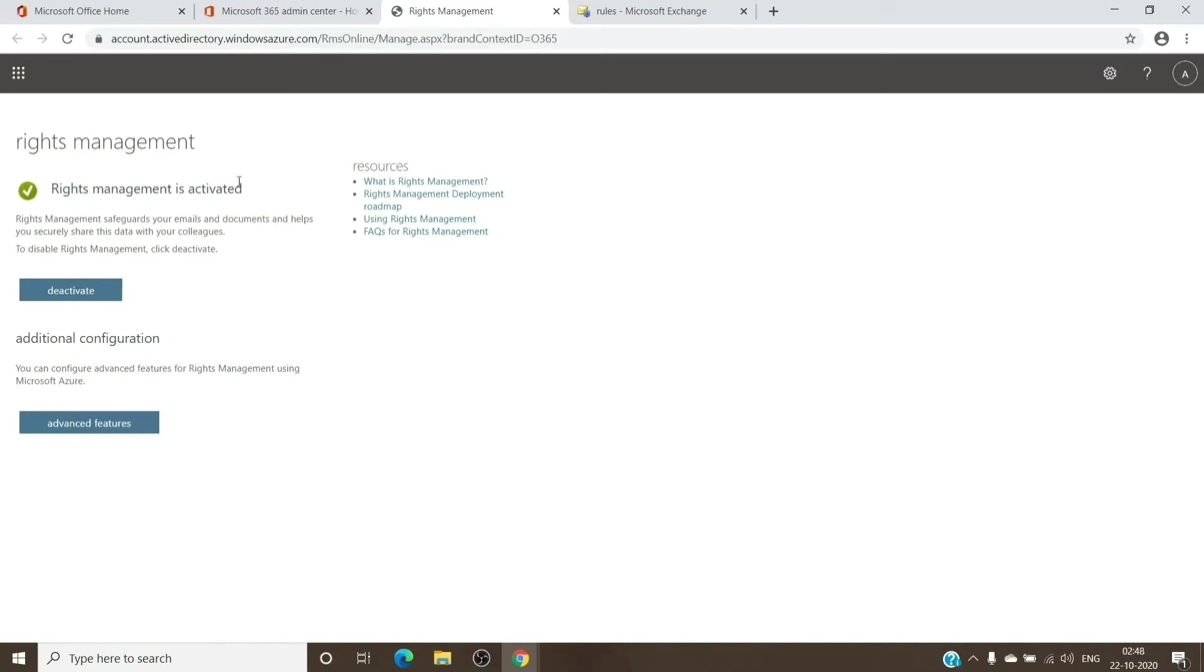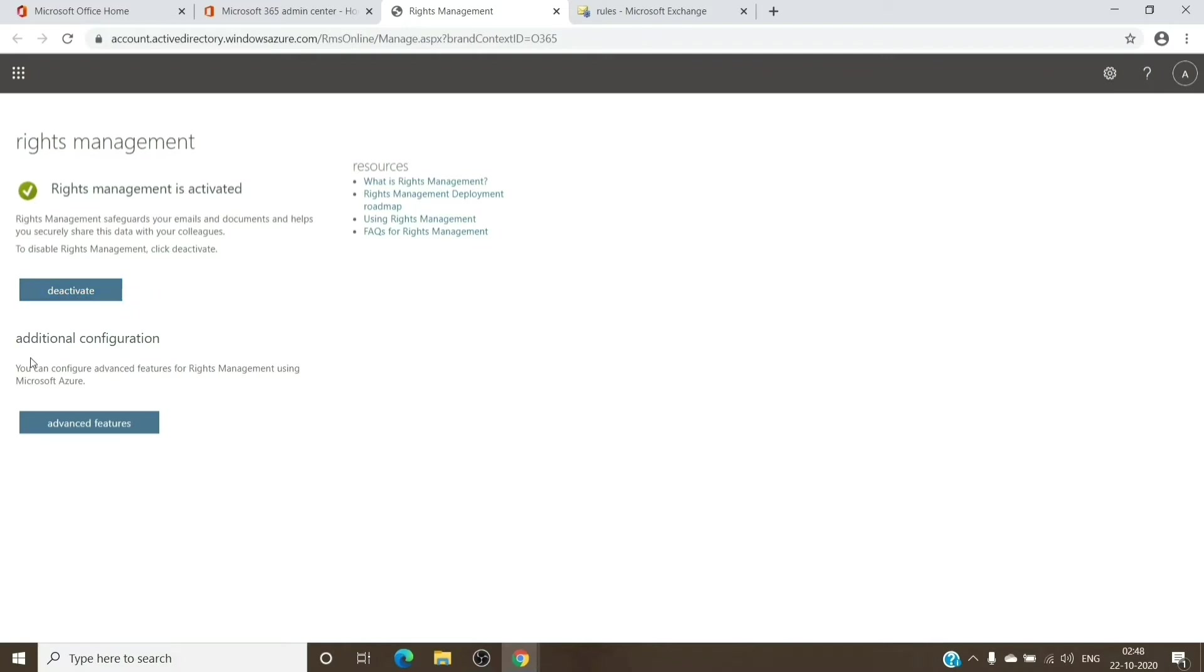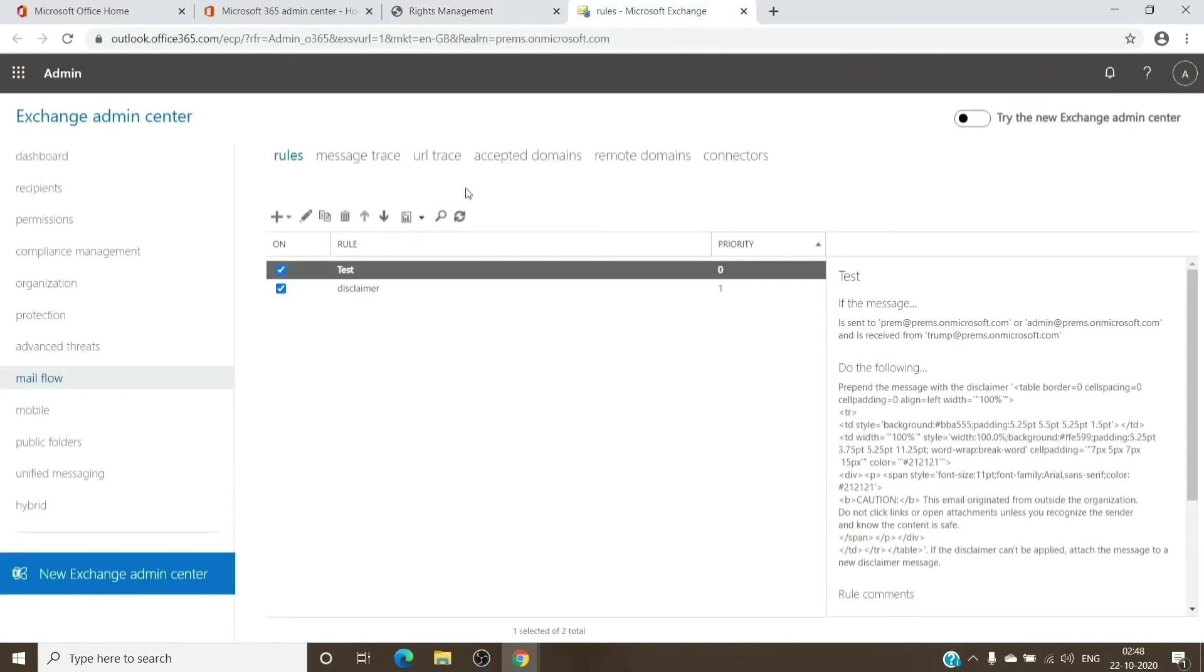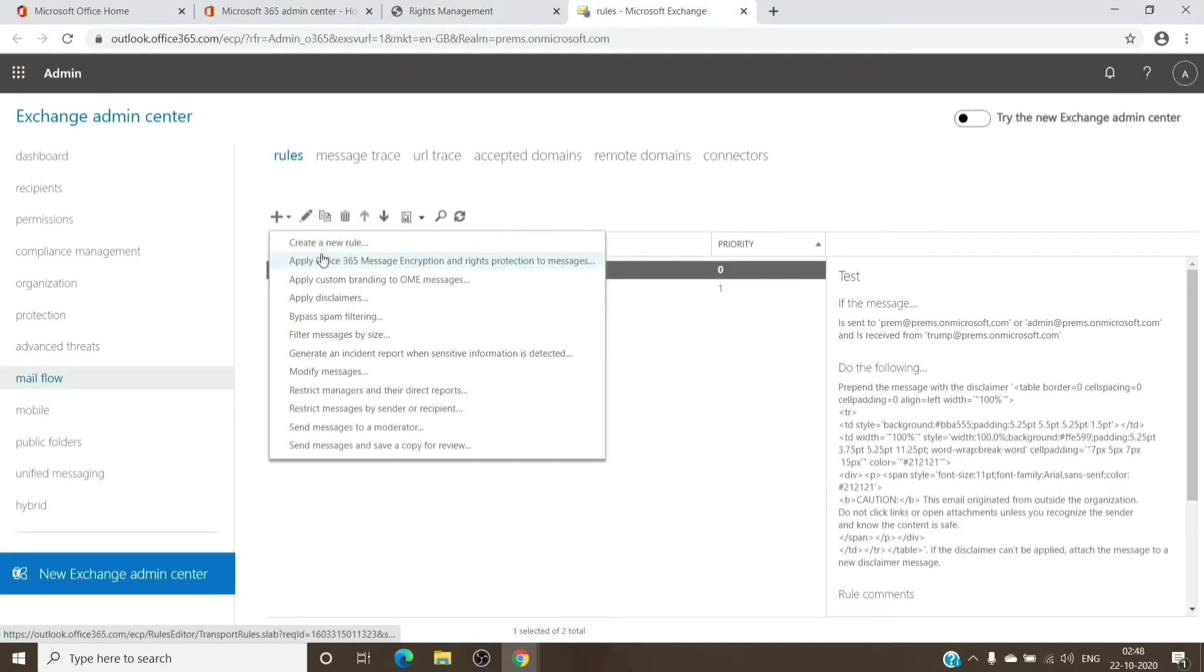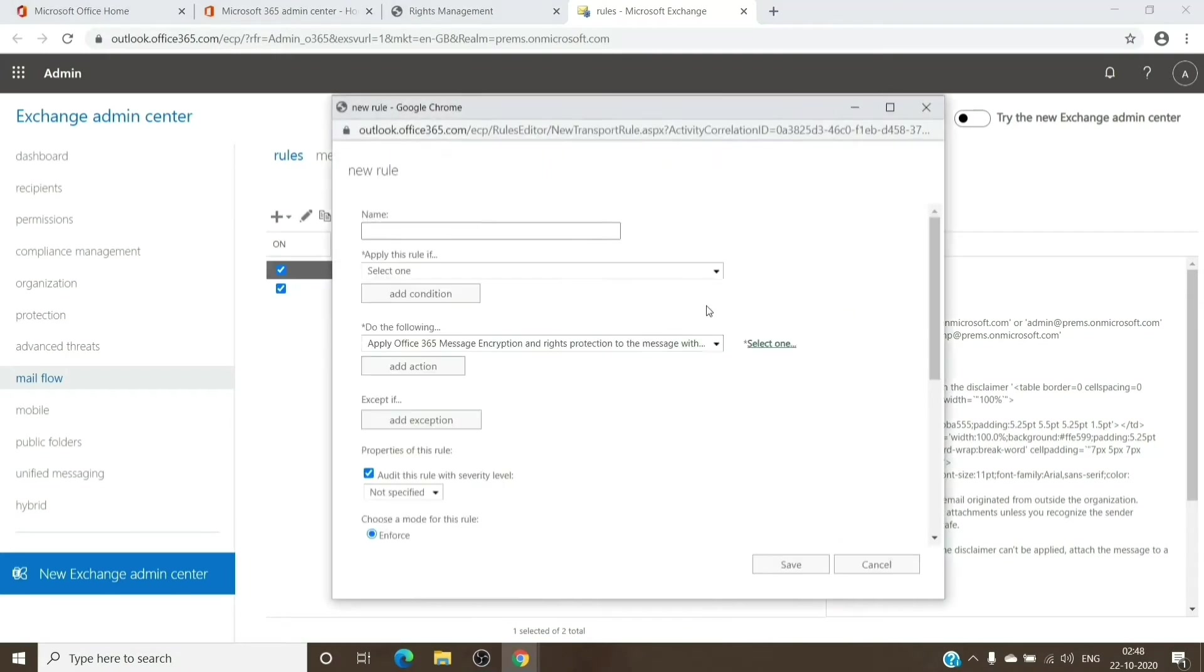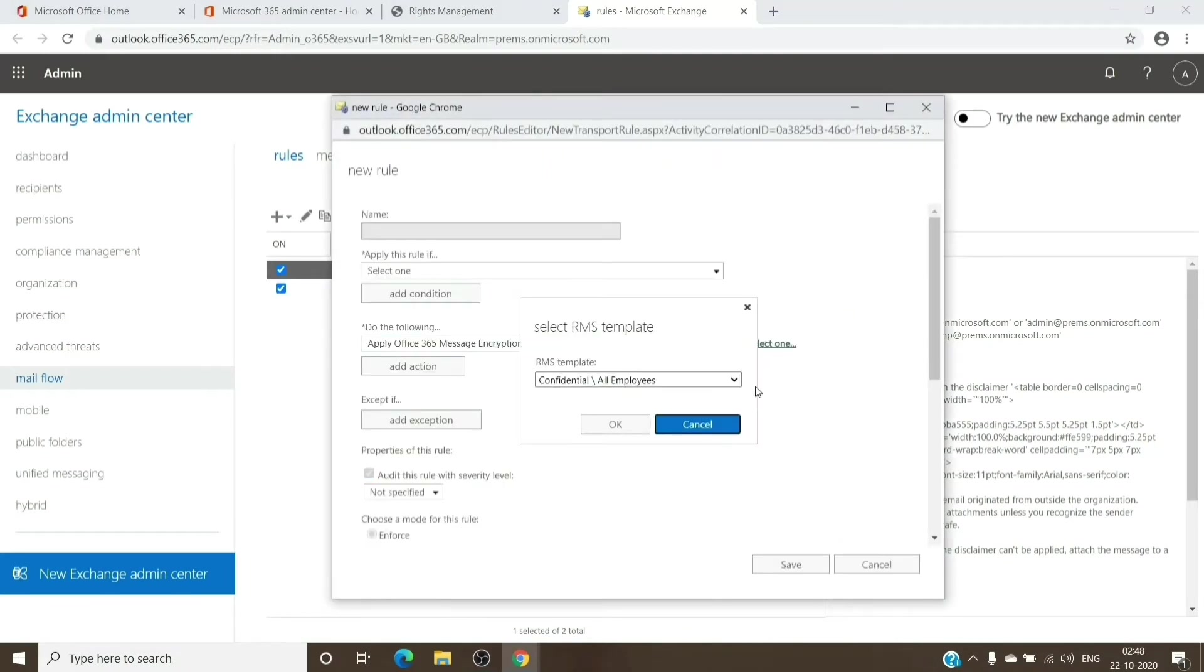And here you can see, right, it is activated on my tenant. If it is not on your tenant, you will see an activate button here where we see deactivate. Once you activate it, try again after 30 minutes and check if you see that templates here.